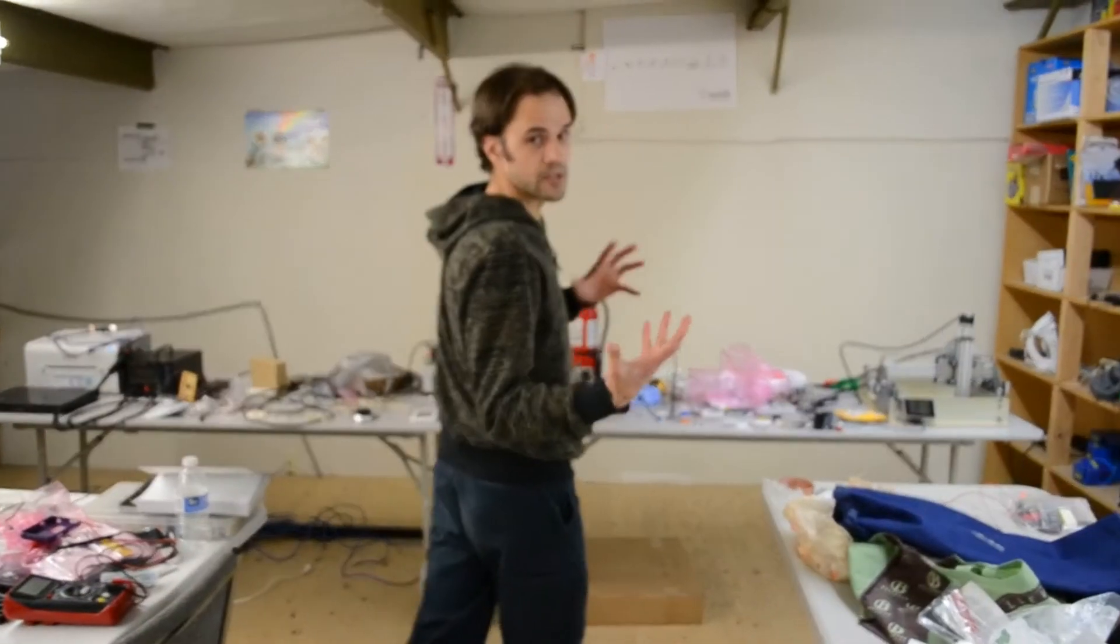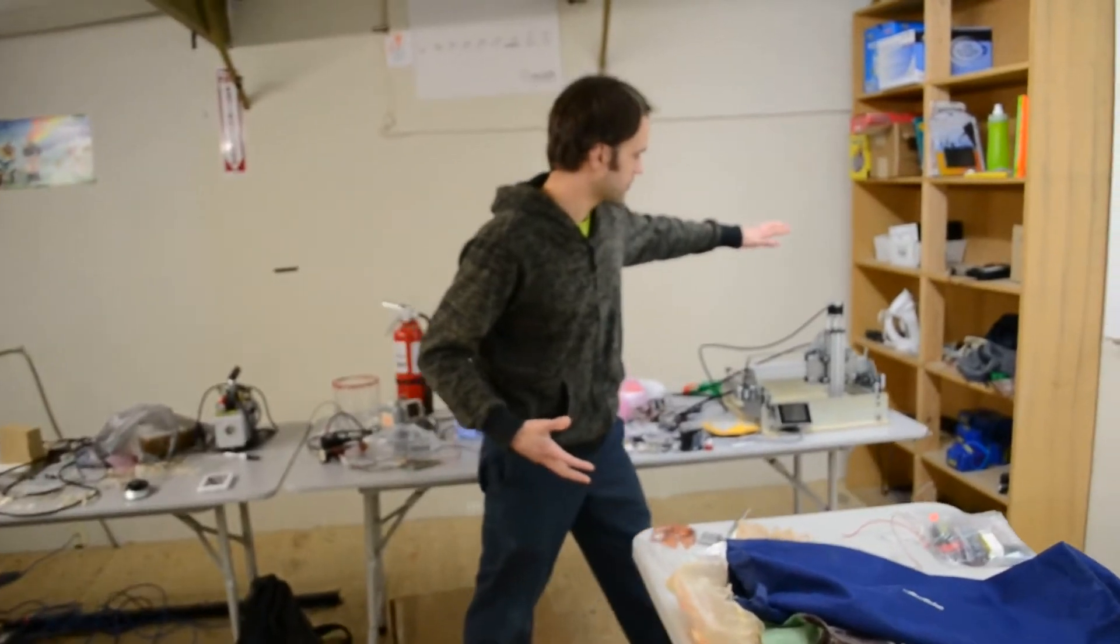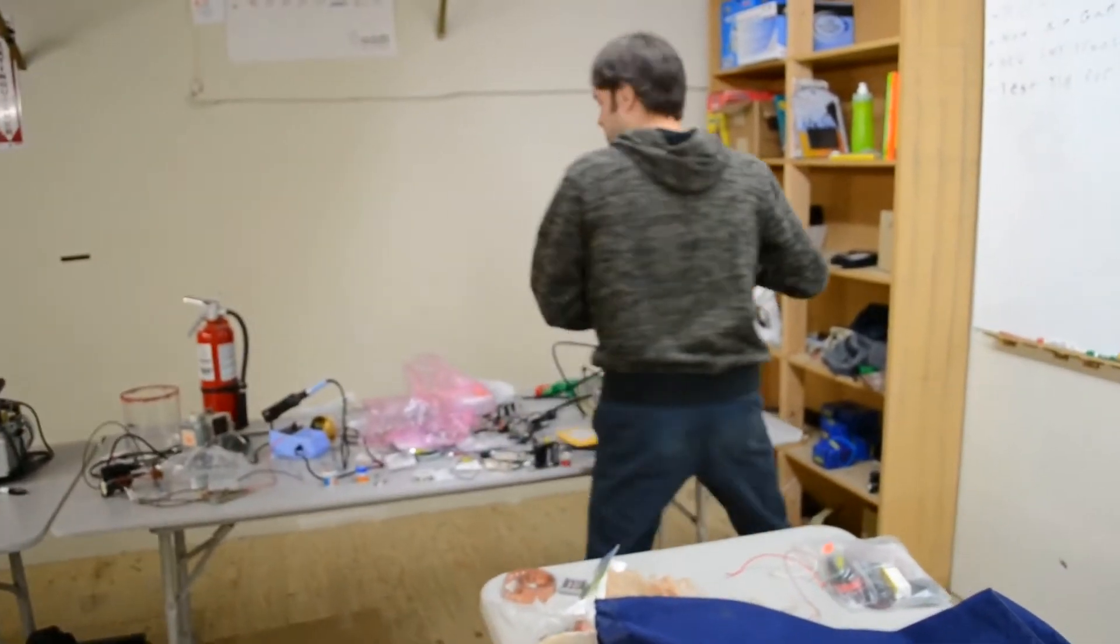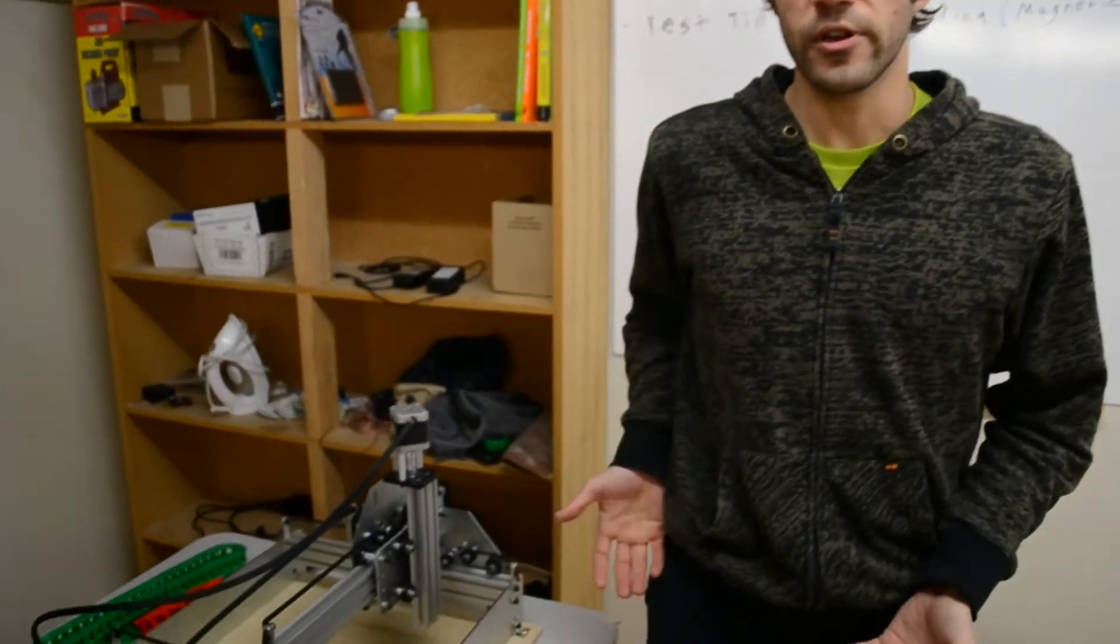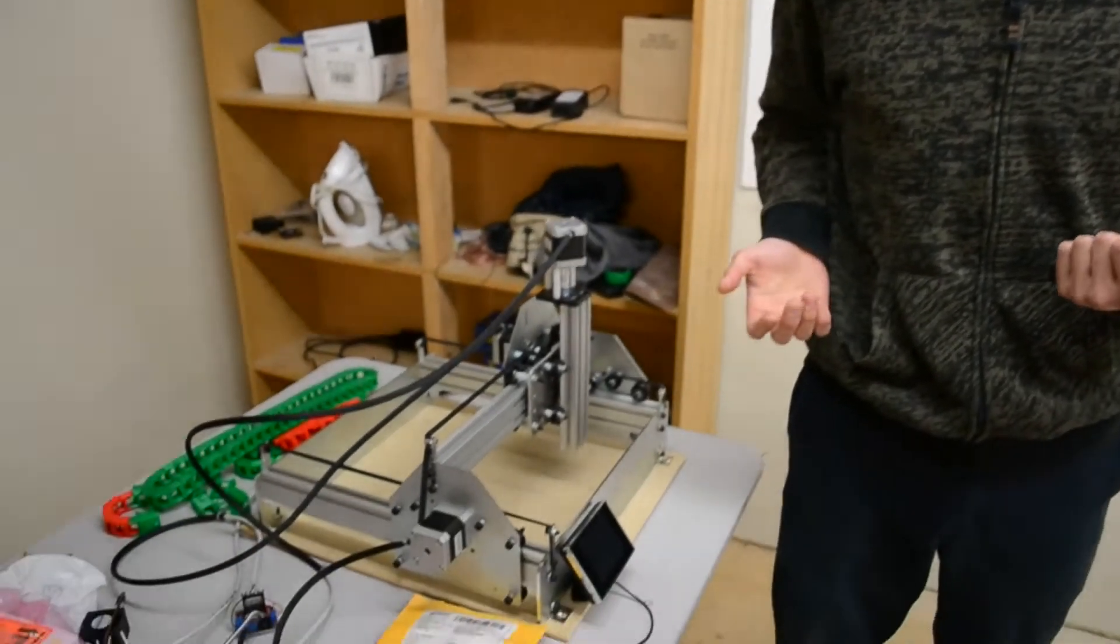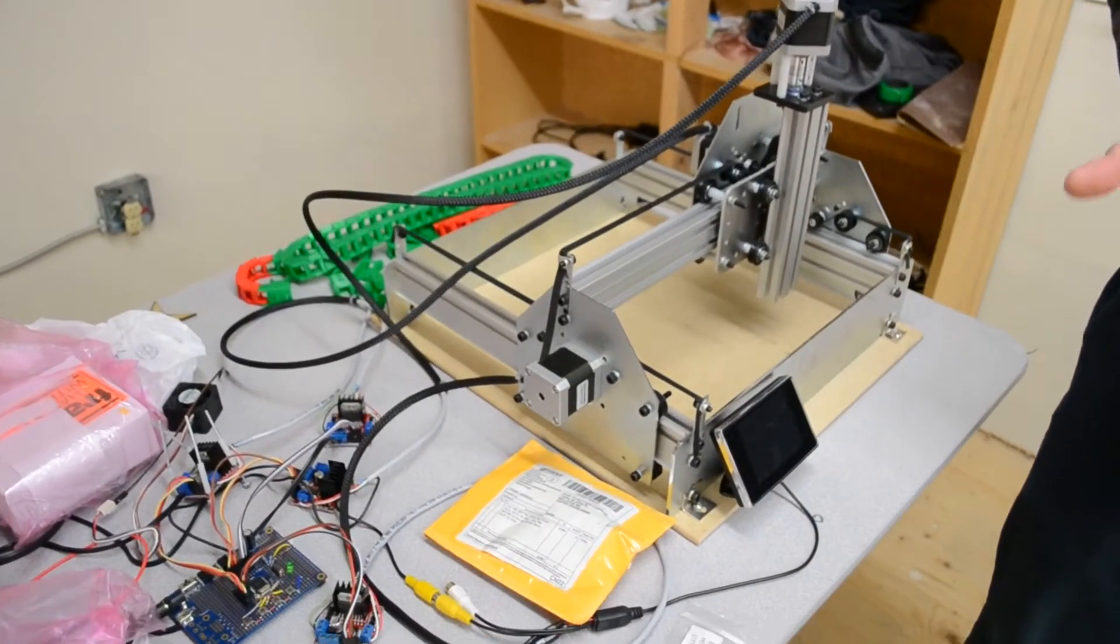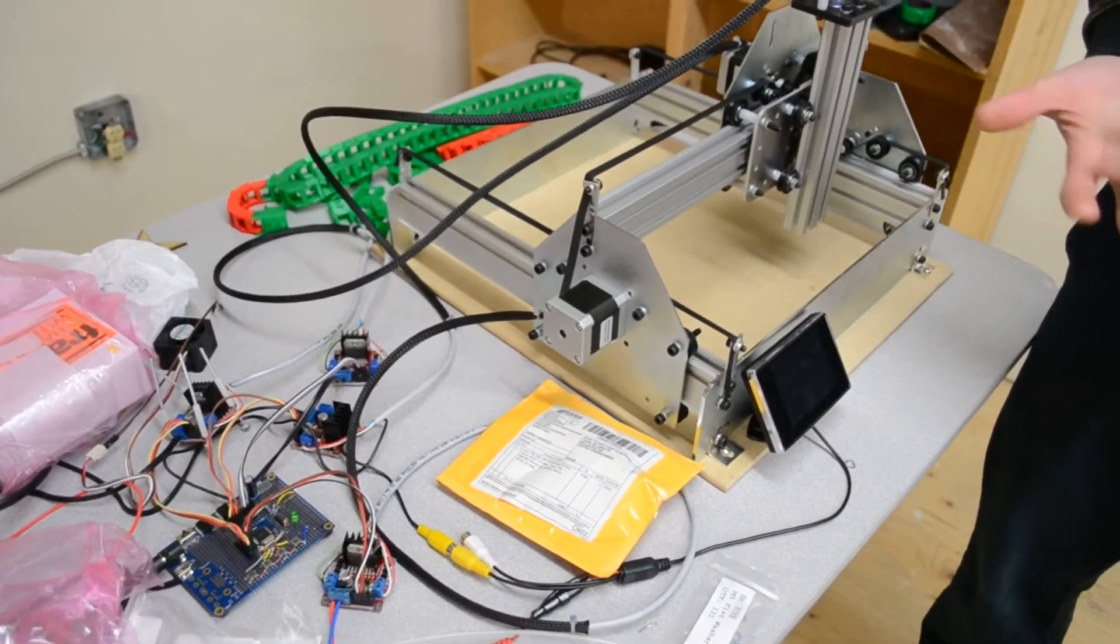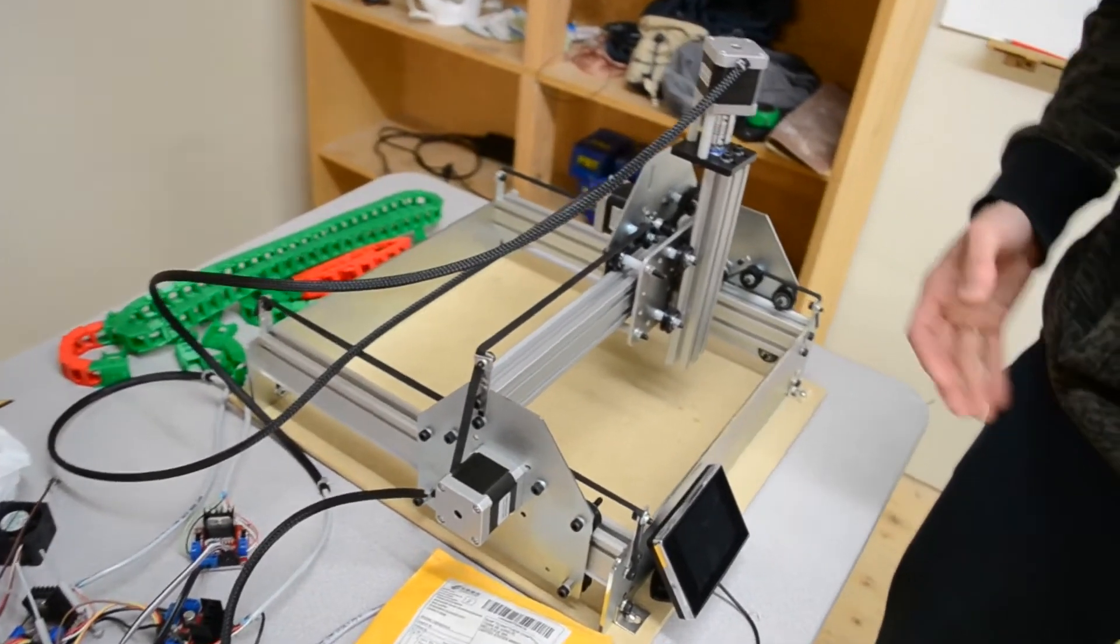Something else that's exciting is we've nearly finished our pick-and-place robot. This allows us to really ramp up production, especially with the assembled and the advanced APOCs.